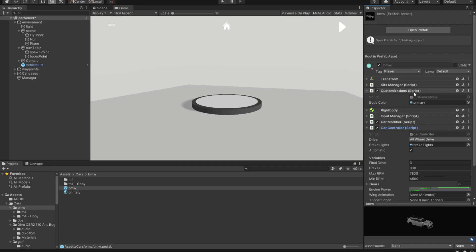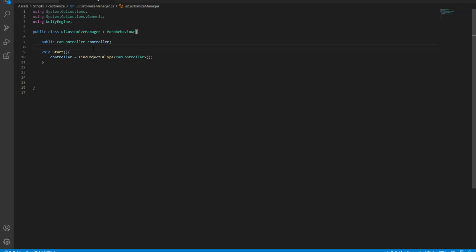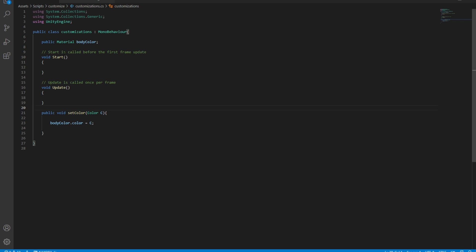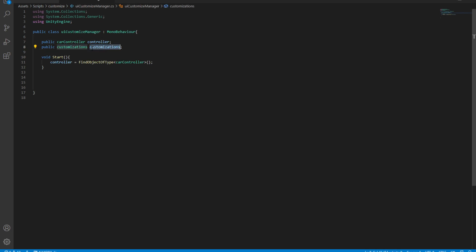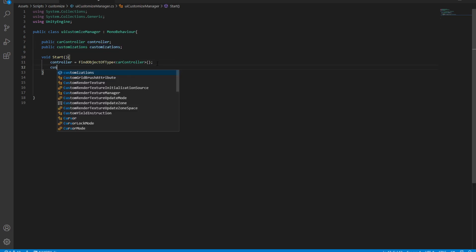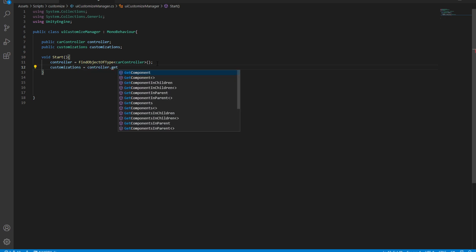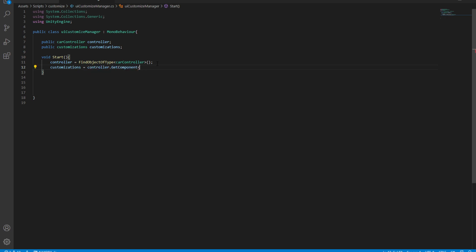Since this script is attached to the same game object as the Car Controller, we can grab that instance as well. Let's create a reference to the Customization script, then initialize it by saying: customization = controller.GetComponent<Customization>(). Now we have a reference to both of these scripts.